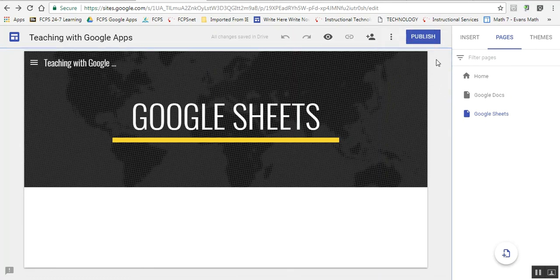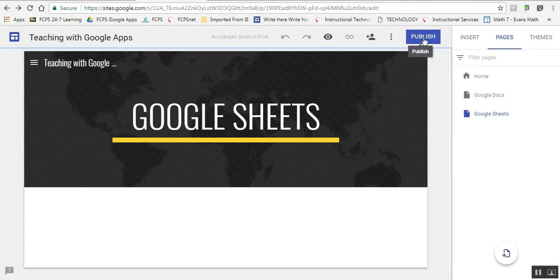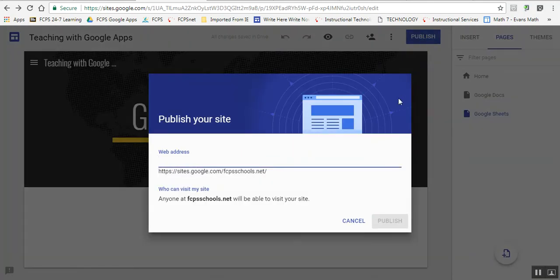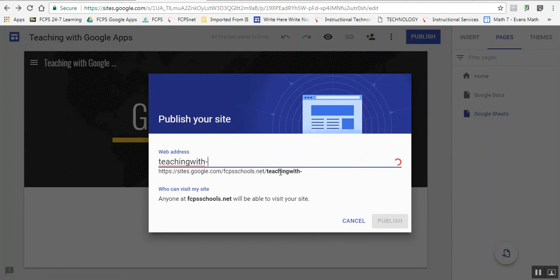When you're ready, or beforehand so you can preview it, you want to click 'Publish Your Site.' This is where you're making up your web address. This is the beginning part of your address, and I'm going to add to the end 'teaching with Google Apps.'